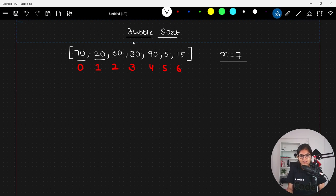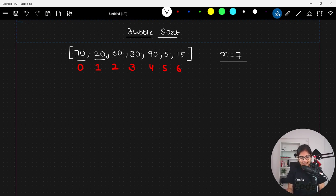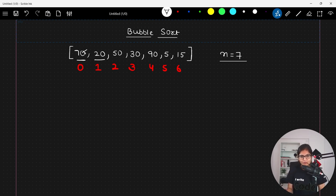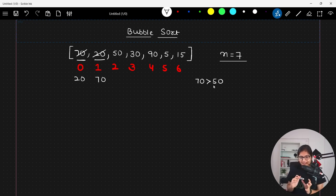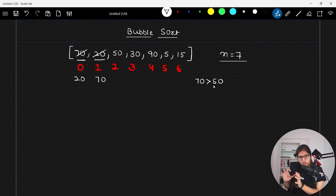In pass number one, with the original array, the two elements start comparing with each other. 70 and 20 are compared — since 70 is greater than 20, there will be a swap, so 20 comes here and 70 comes here. Then 70 and 50 are compared — again 70 is greater than 50 — and we want the greater element towards the right extreme, so again there will be a swap: 50 comes here and 70 comes here.